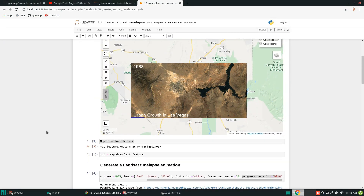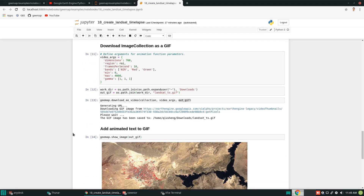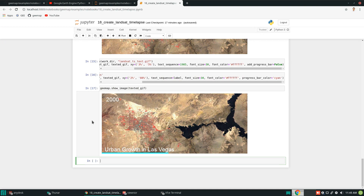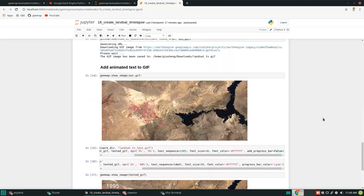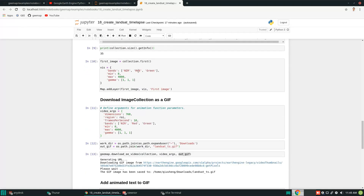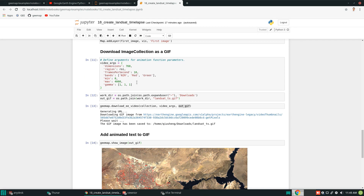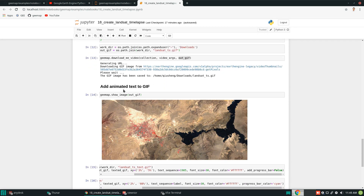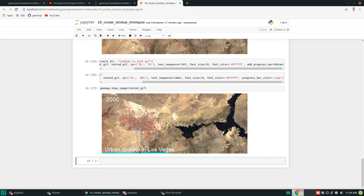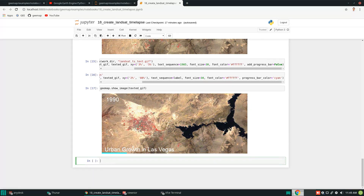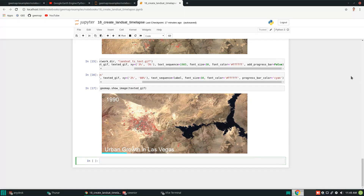This is the step-by-step breakdown of how the one-line shortcut was created. For more customization, follow this detailed example. To quickly recap: get the area of interest, use the landsat_time_series function to create an image collection, download it as an animation, then add text, labels, and a progress bar. That's all for this tutorial. If you enjoyed this video, please hit the like button and subscribe to my channel. Hope to see you in my next video — take care.